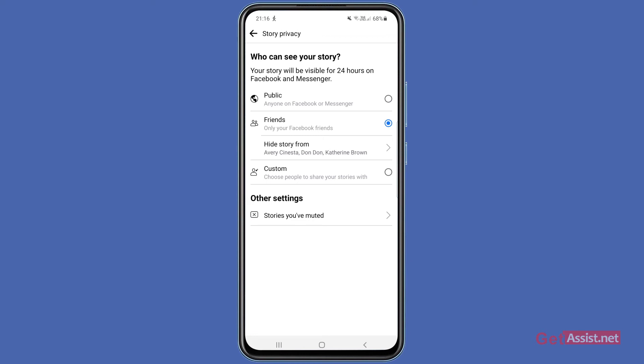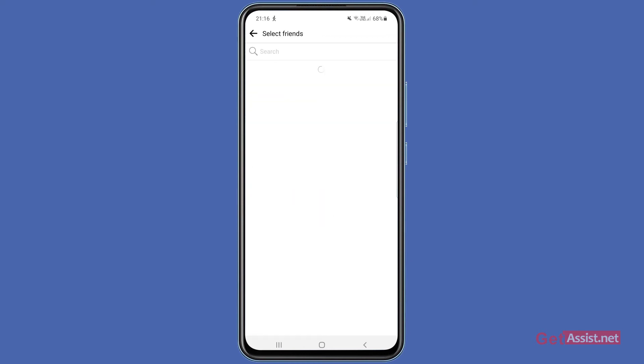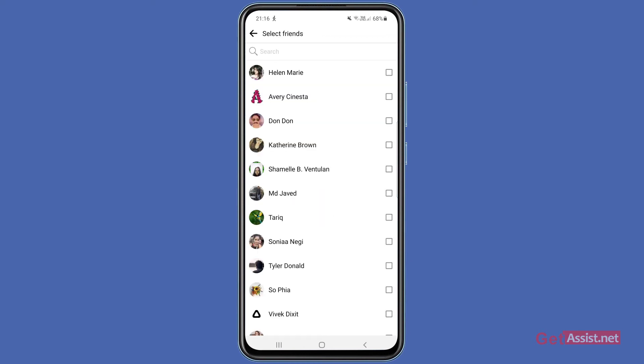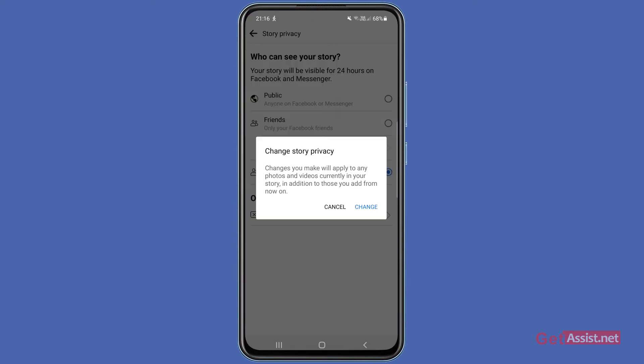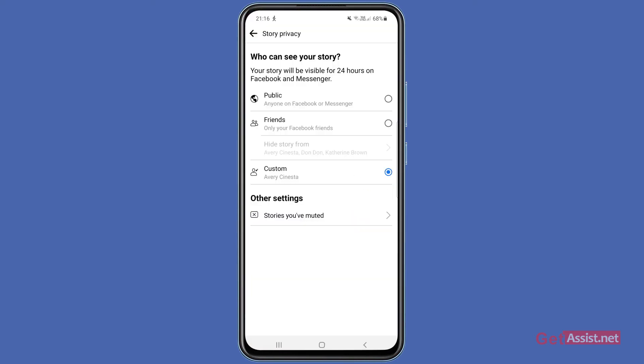Apart from that, you can also select the Custom option, where if you want only one person to see your story, you can select that particular person right here, then go back and select Change. Your story will then only show to that person whom you have just selected in the Custom section.